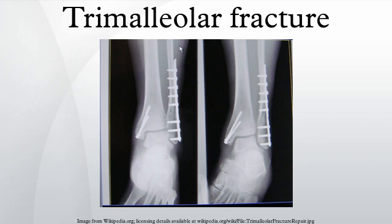A trimalleolar fracture is a fracture of the ankle that involves the lateral malleolus, the medial malleolus, and the distal posterior aspect of the tibia, which can be termed the posterior malleolus. The trauma is sometimes accompanied by ligament damage and dislocation. The three aforementioned parts of bone articulate with the talus bone of the foot. Strictly speaking, there are only two malleoli, but the term trimalleolar is used nevertheless and as such is a misnomer.